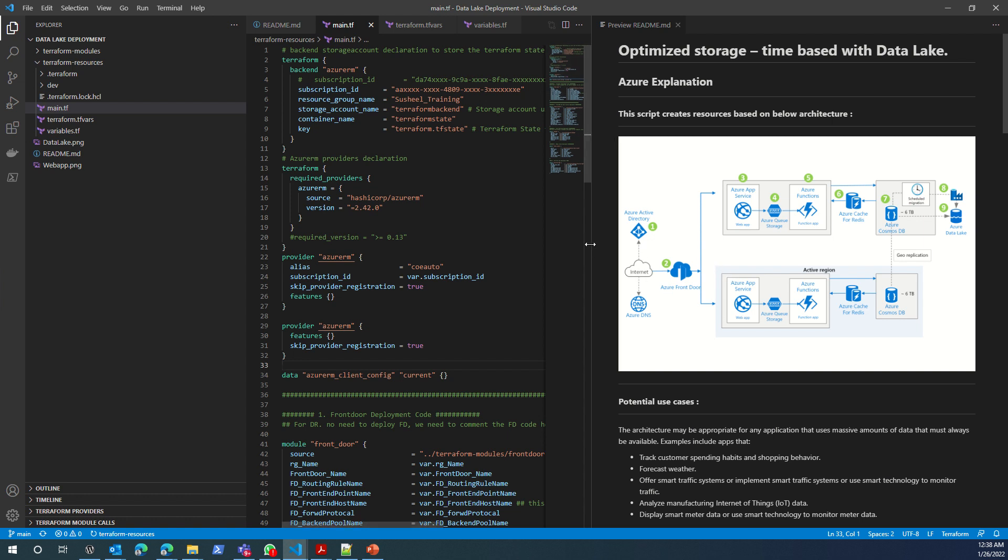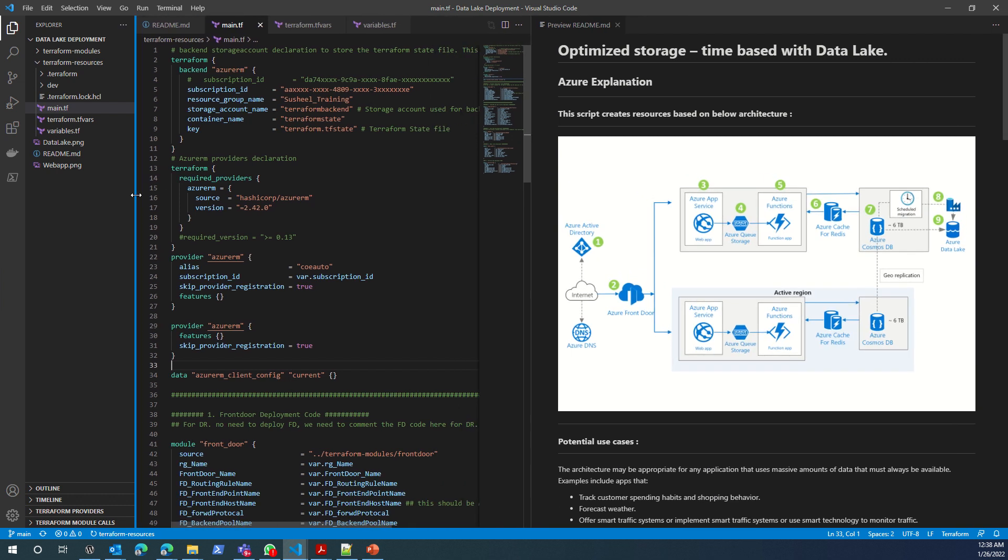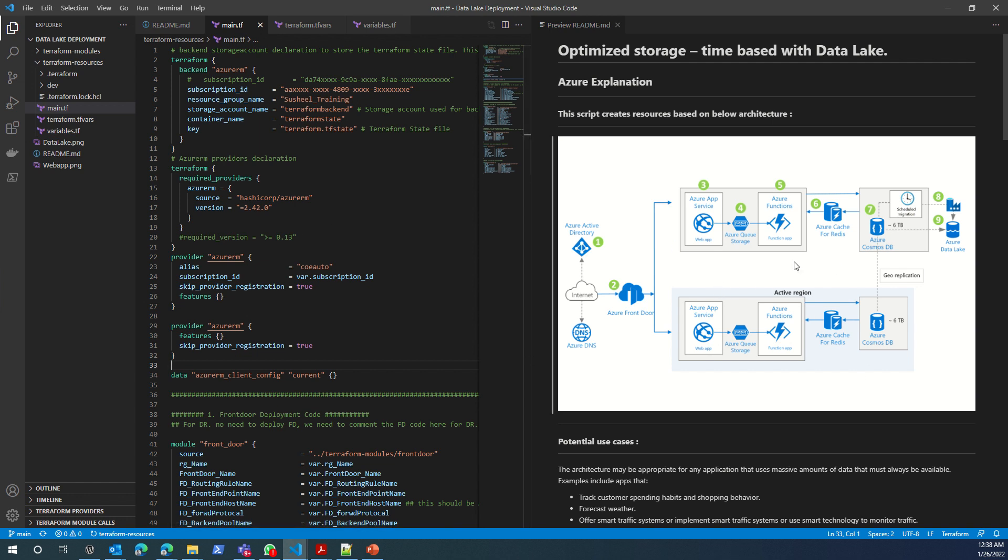In this architecture, using this code, I try to deploy this piece of architecture.